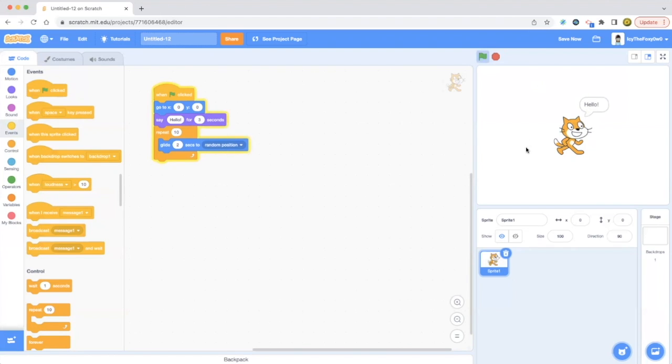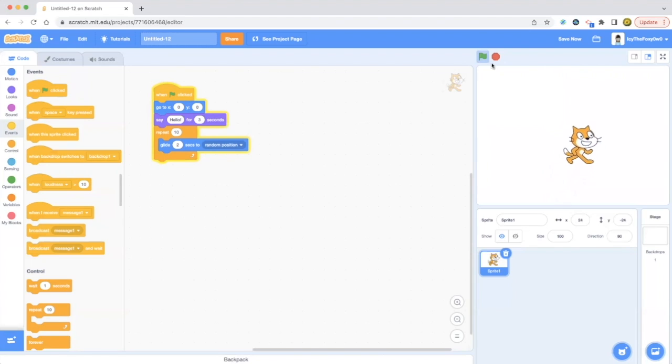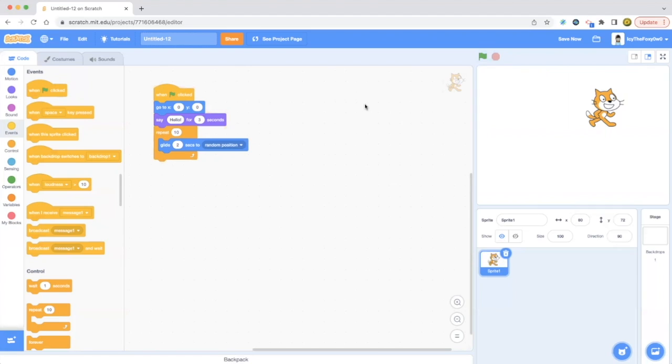It says hello. Then it goes to a random position ten times. That was a simple animation and a tutorial of how to use the events category if you're beginners.